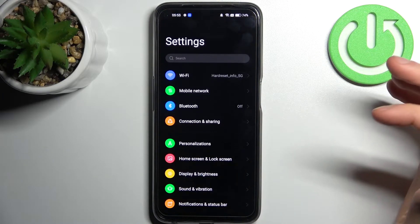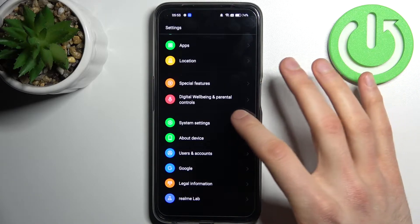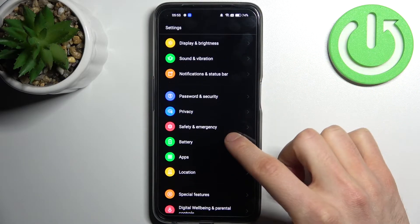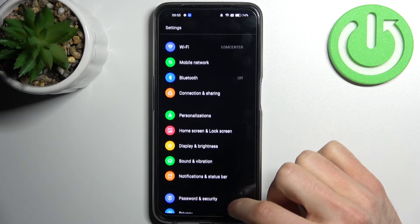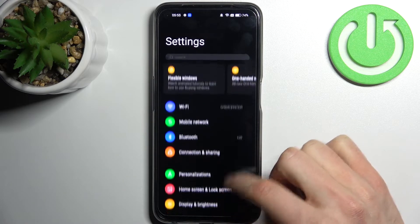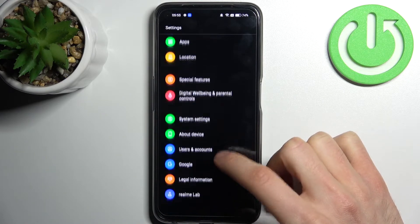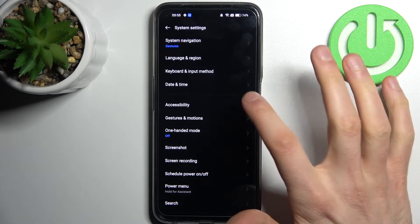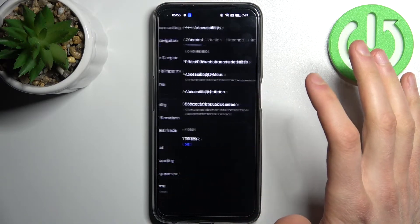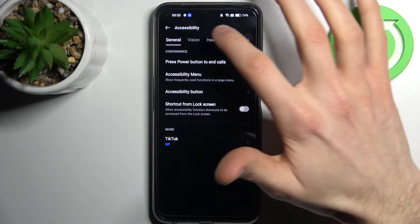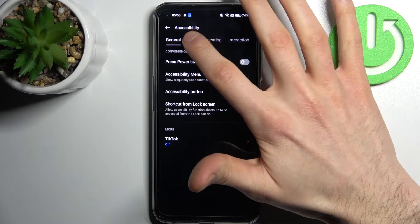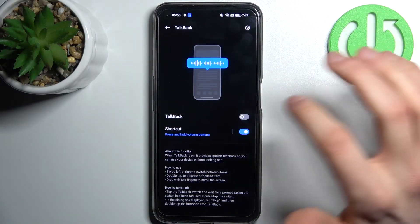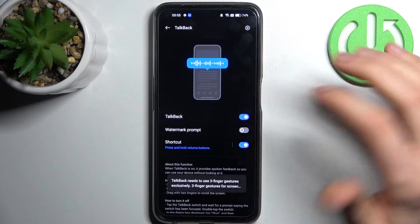Firstly, go to Settings, then go to the System section, then System Settings, then go to Accessibility, then Vision, then TalkBack — and here you can enable it.